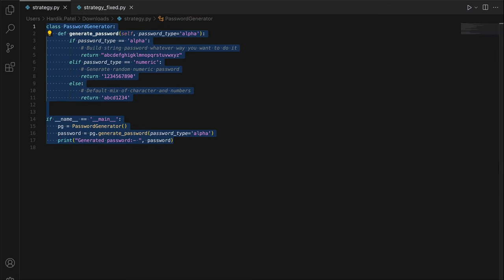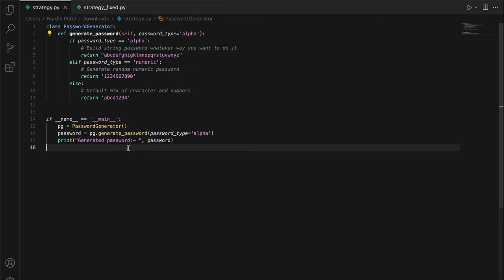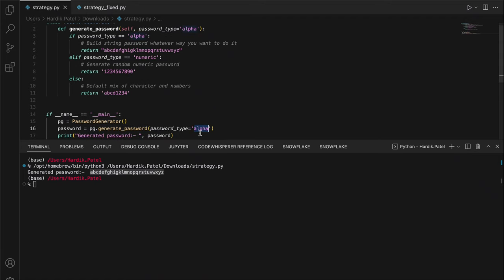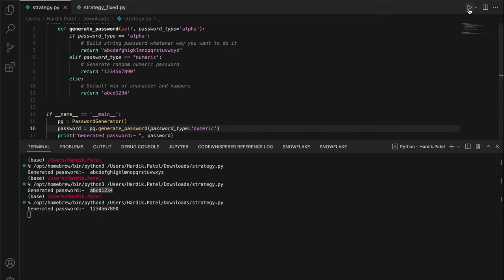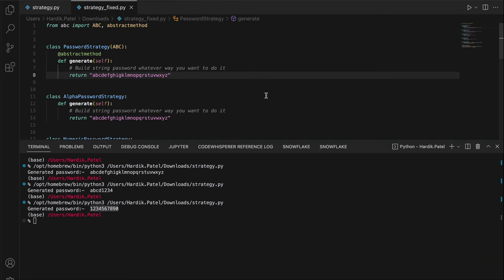Let me show you the already-solved example. I'm not going to write the program from scratch; we'll understand it by reading through it. You can practice by replicating it yourself. Let me run the original program first. As you can see, passing 'alpha' gives a character-based password, and passing 'numeric' gives a numeric password.